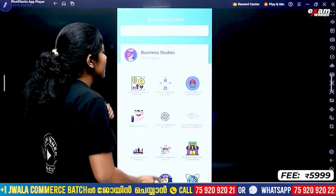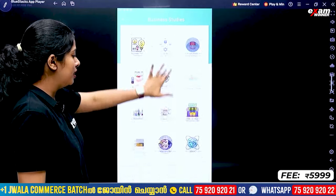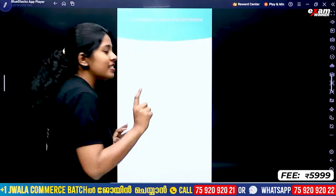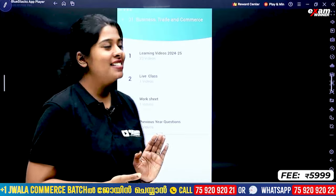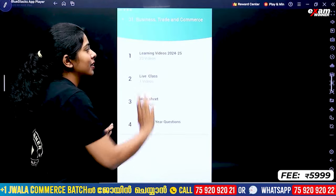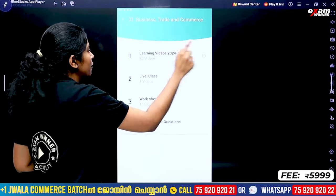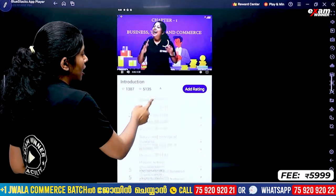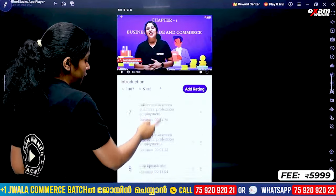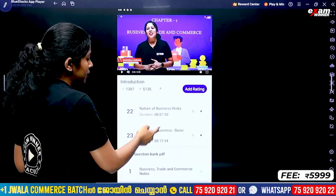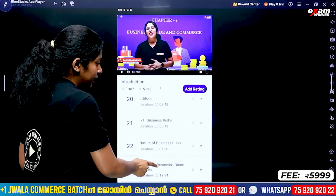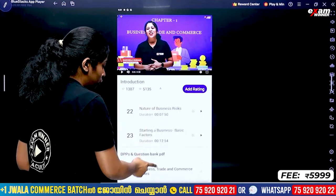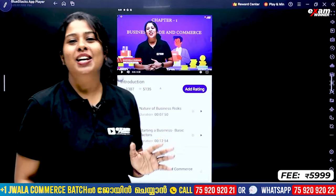This is an example of a business studies subject. In the first chapter, we will learn several chapters. You will find learning videos. Click on learning videos. In the first chapter, you will find three learning videos available for free. That's the code. You will also find notes available and the previous year question paper.